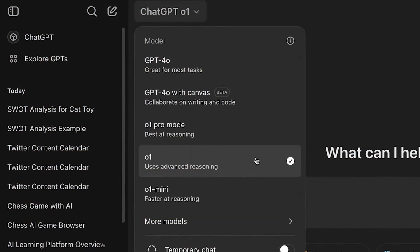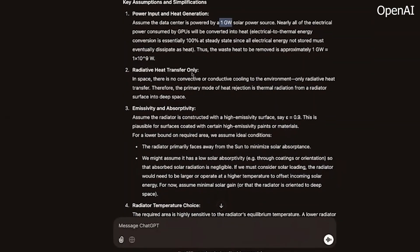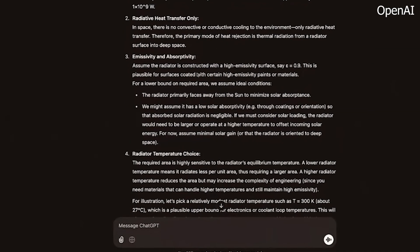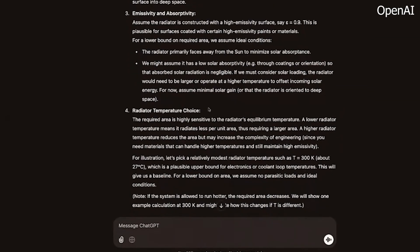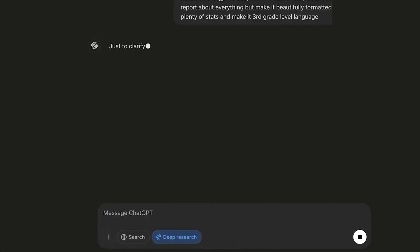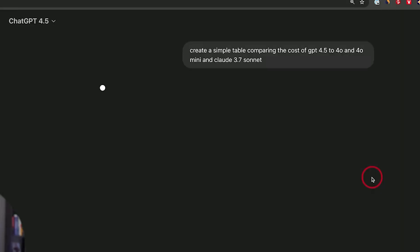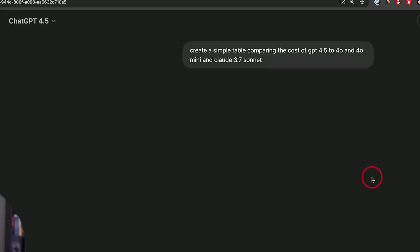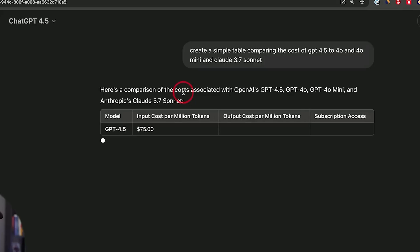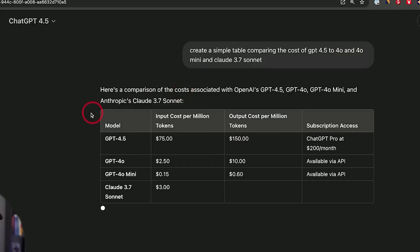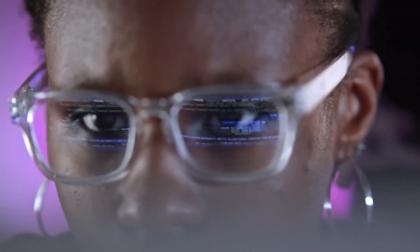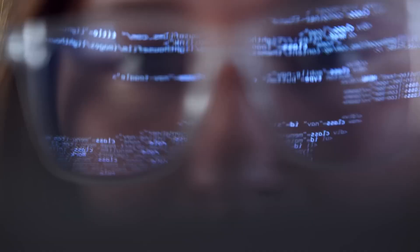OpenAI's past releases, ChatGPT, GPT-4, and even GPT-4.0, shook up the AI world. But GPT 4.5? Instead of excitement, the reaction has been underwhelming.